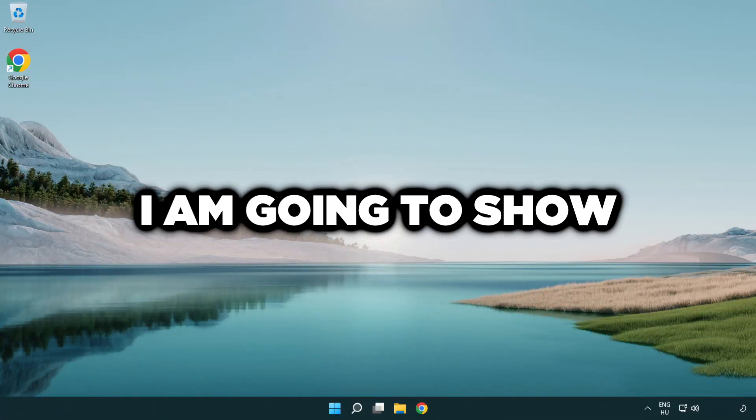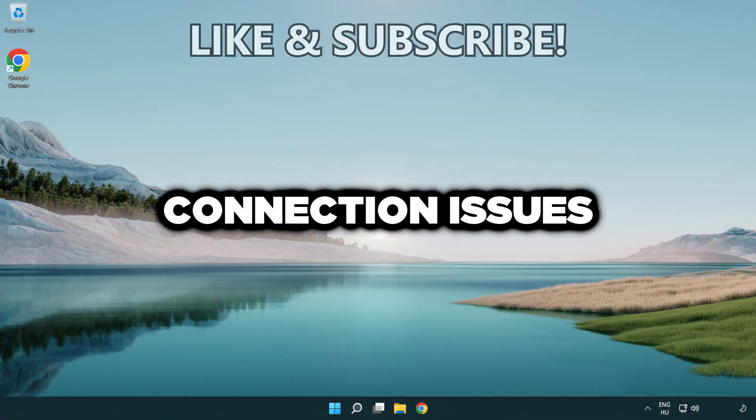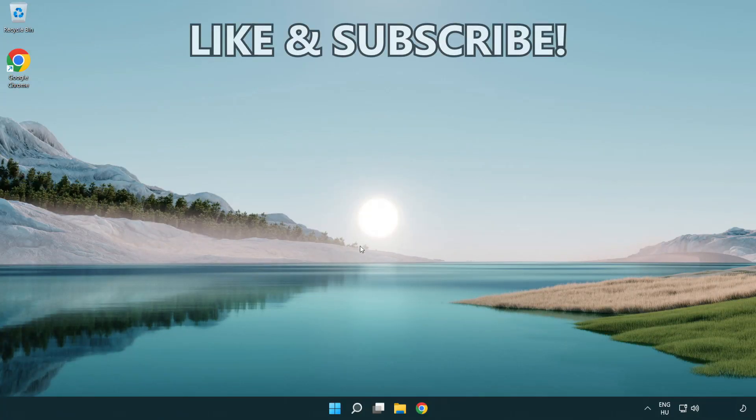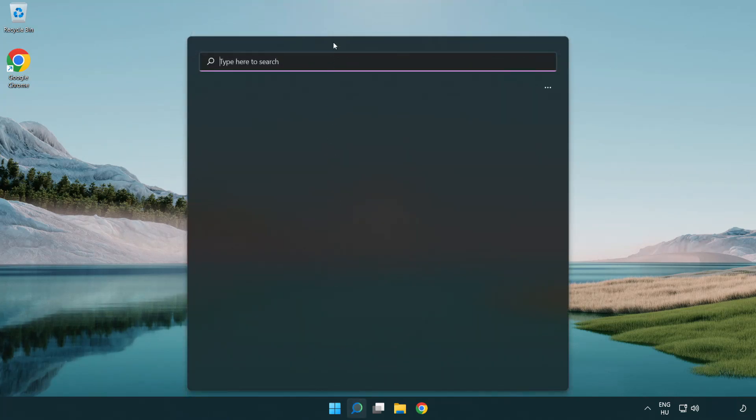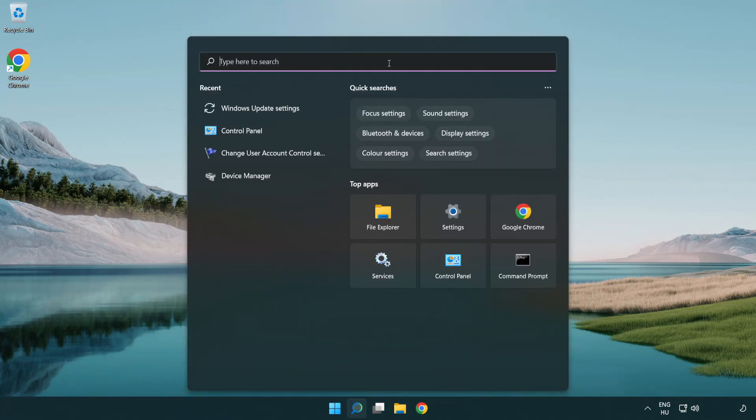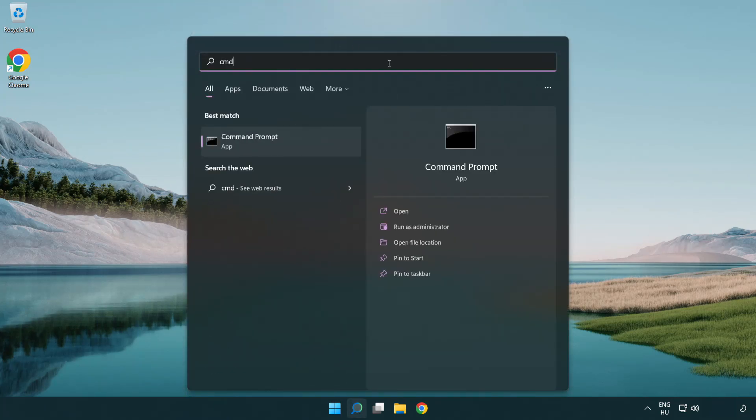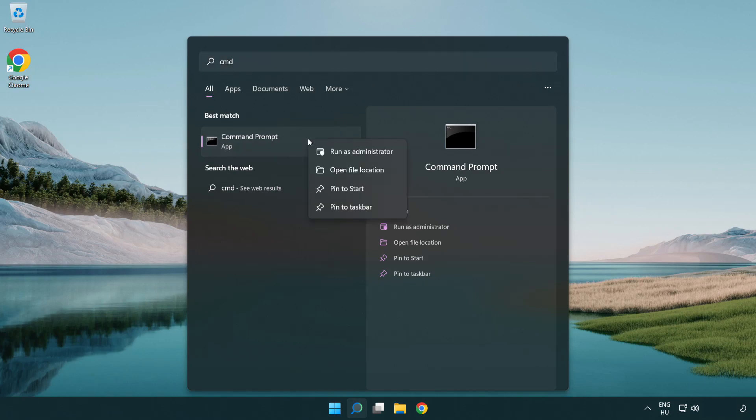Welcome to this video. I'm going to show you how to fix connection issues. Click the search bar and type CMD. Right click Command Prompt and click run as administrator.